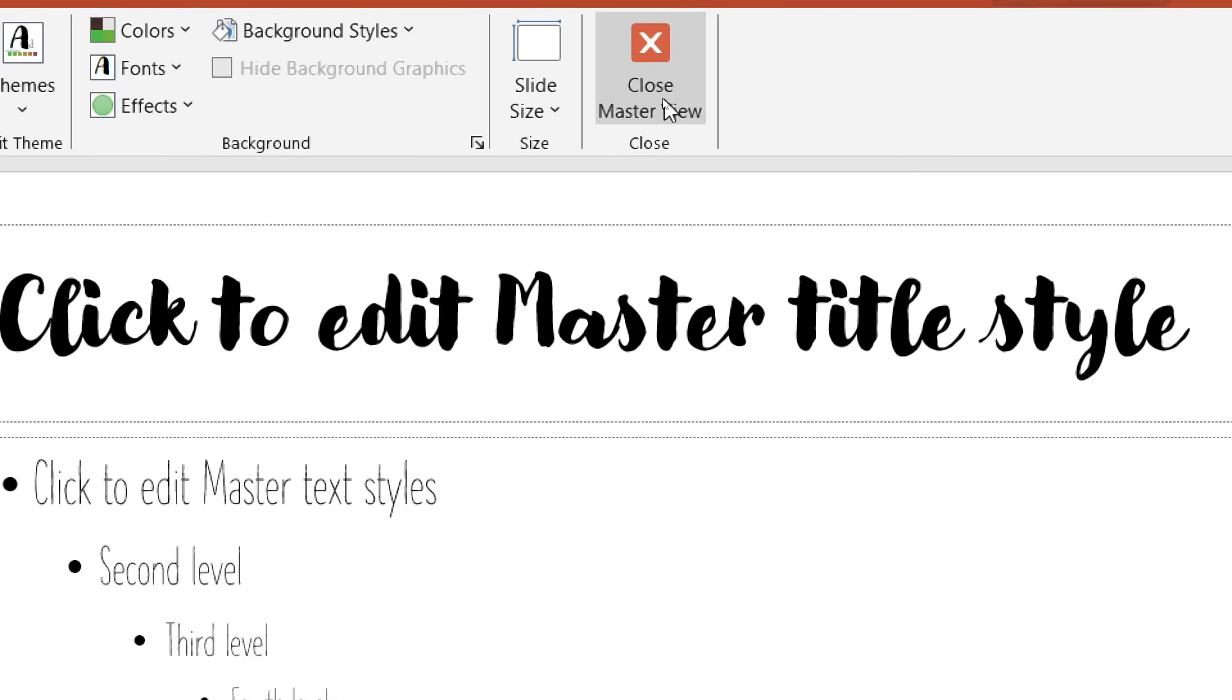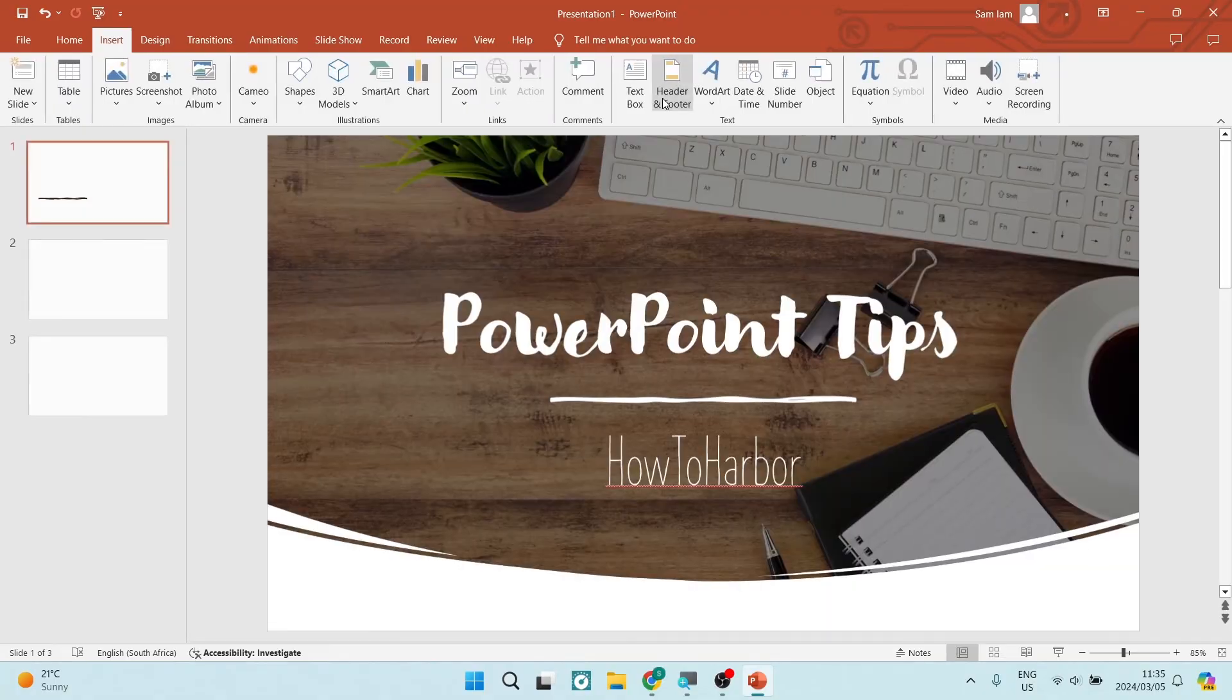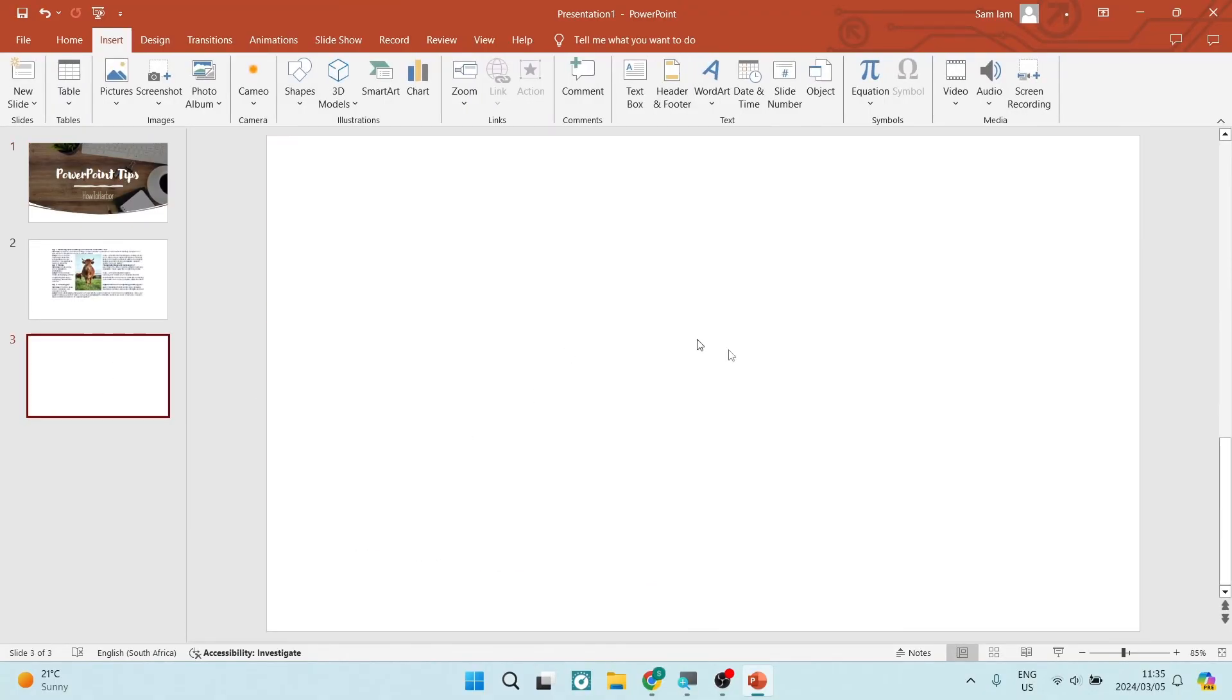You can now go ahead and tap on the Close Master View and you'll go back into your document. You can clearly see here that there is no more watermark. If this was helpful, drop us a like. We'll see you next time. Cheers.